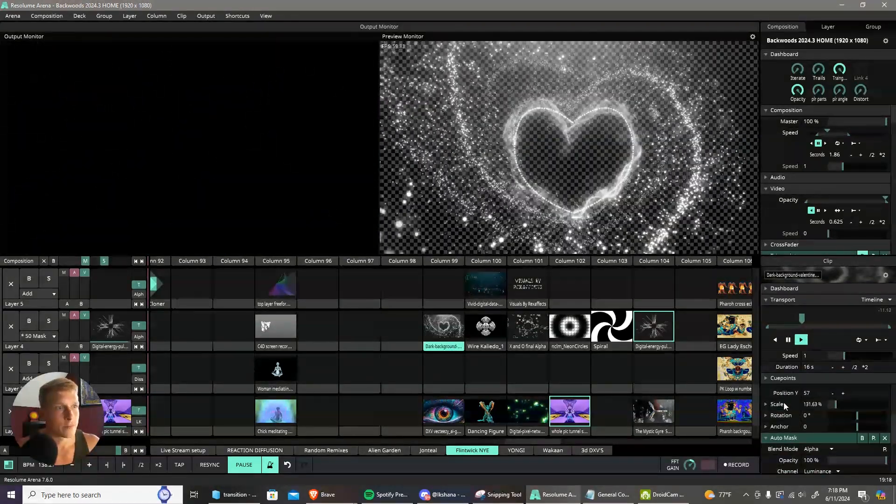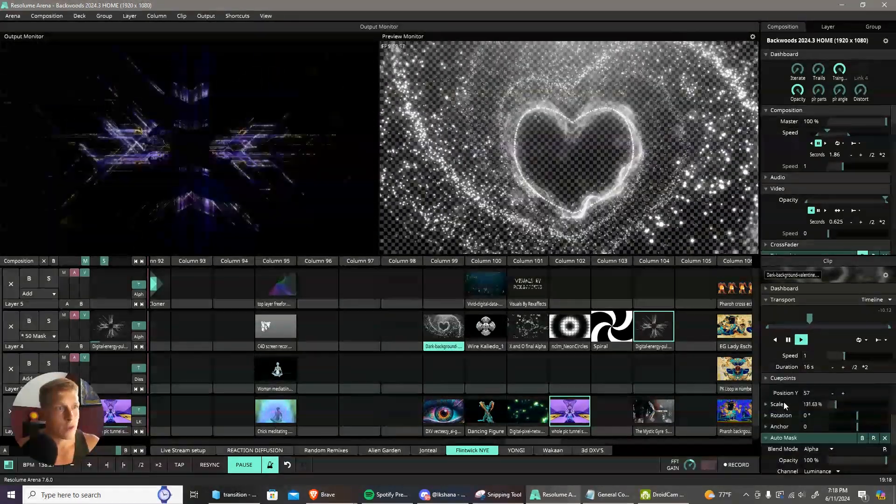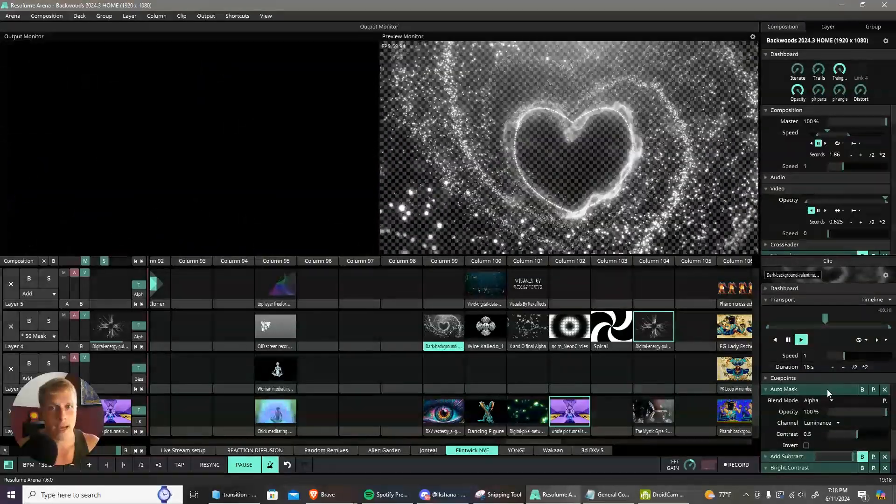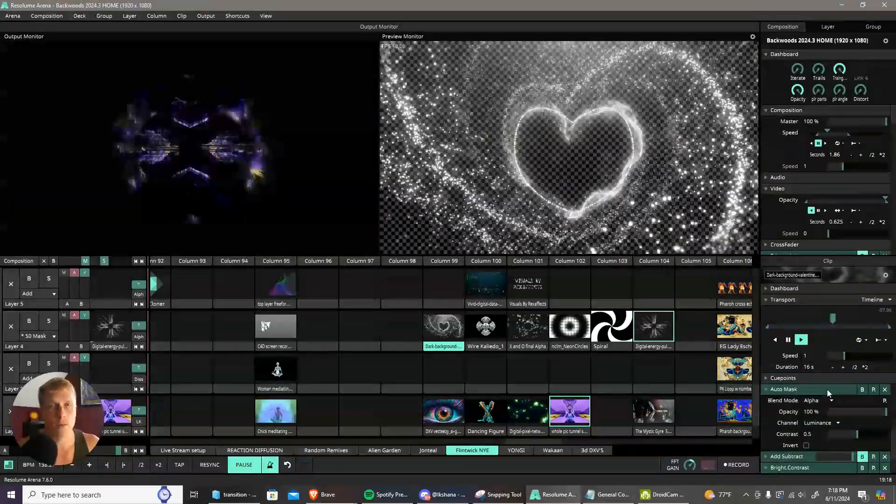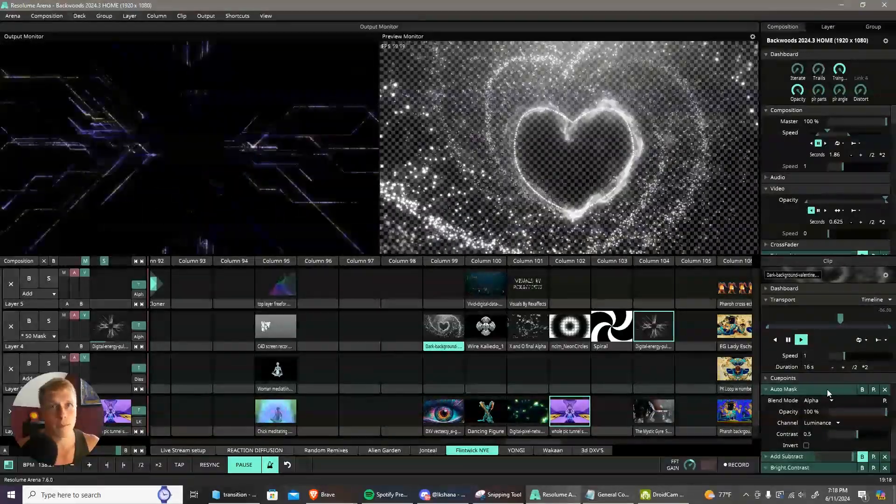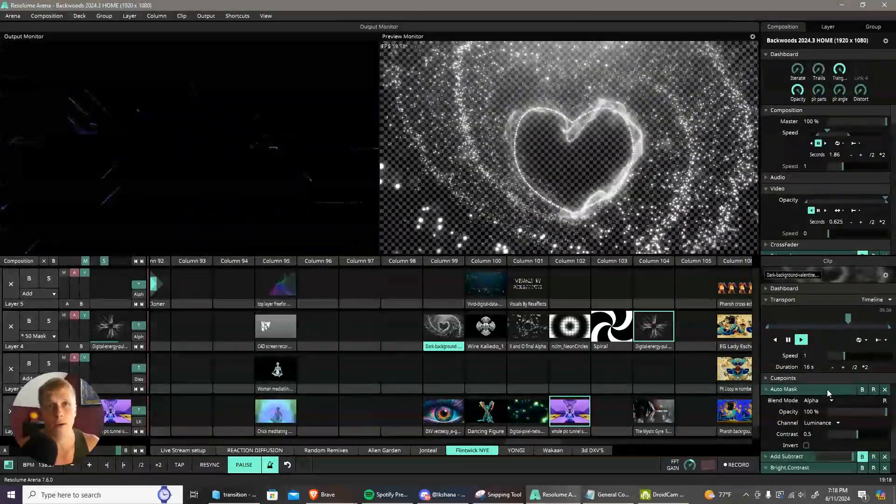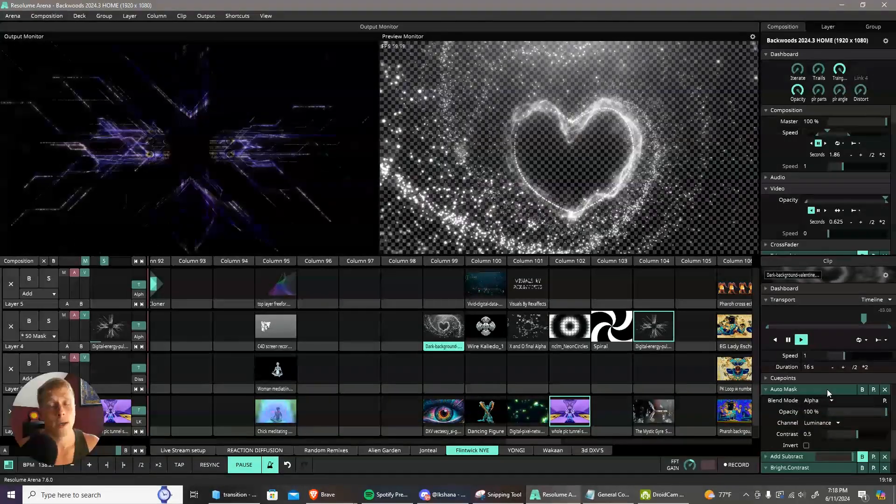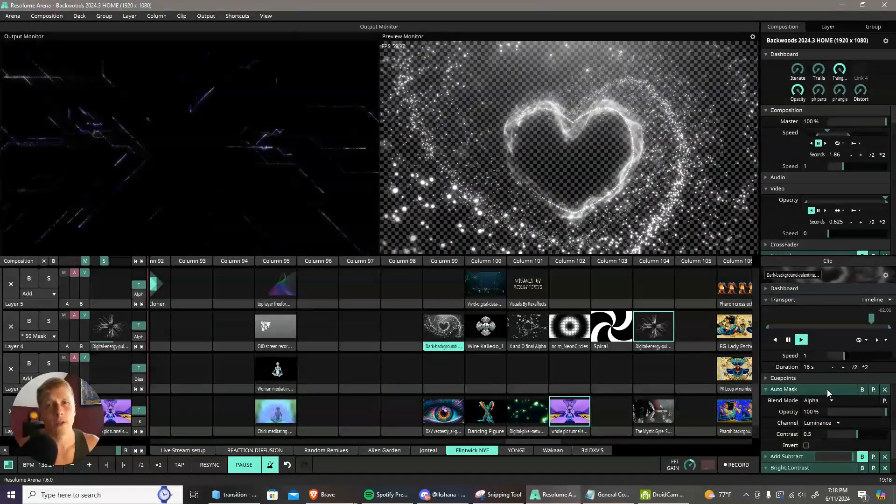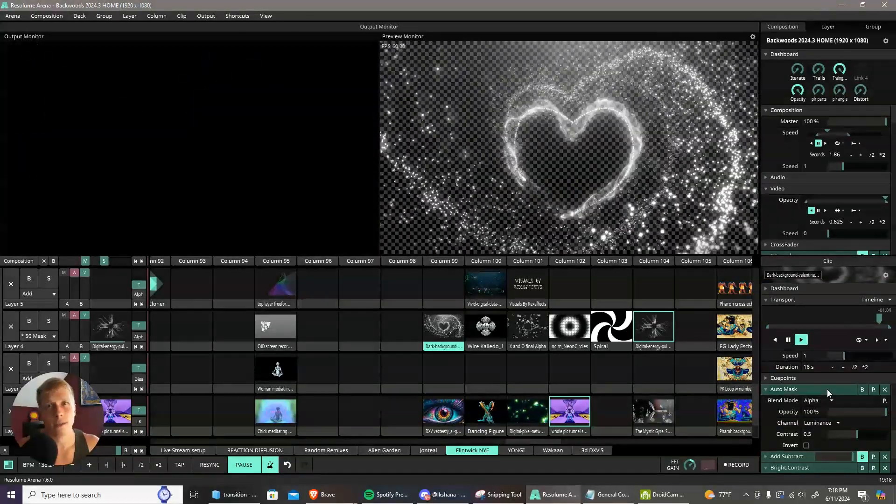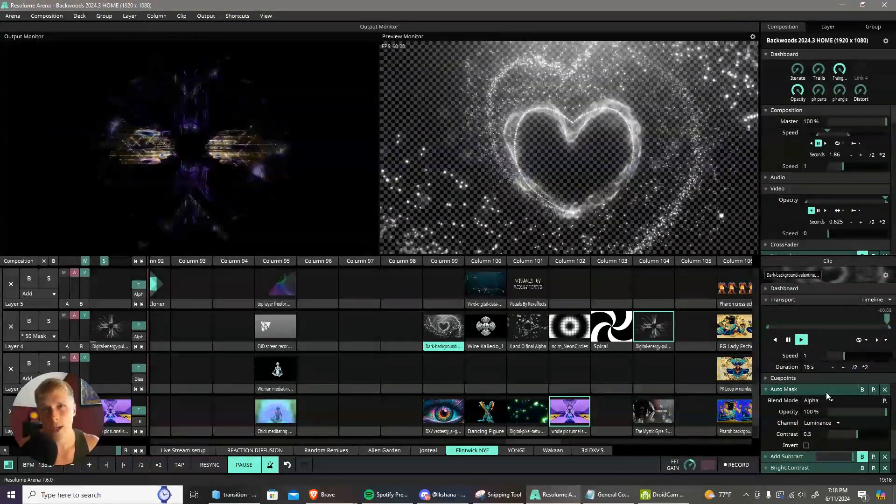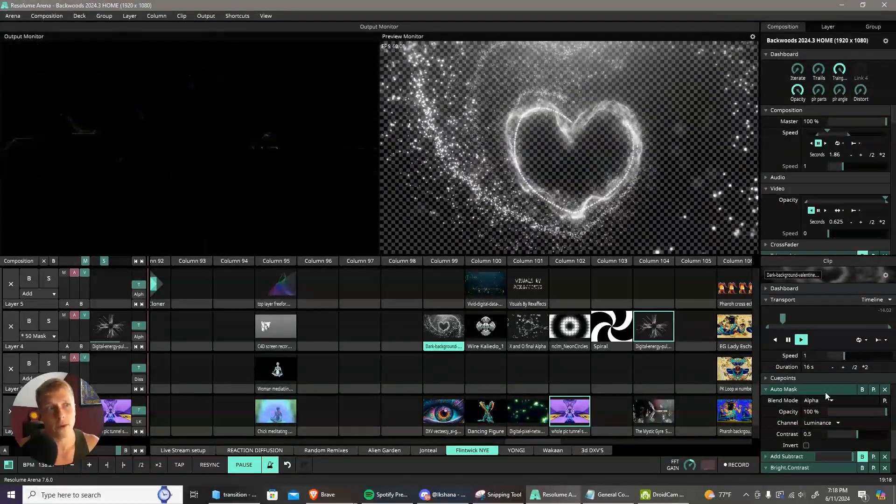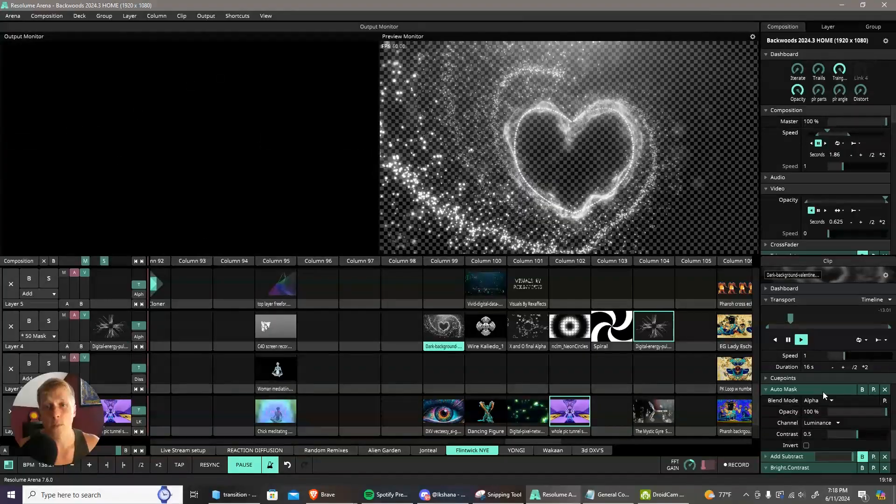If you use Auto Mask, that's going to make the black background in your image transparent. It gets you as close as you can to having an alpha channel on it. It basically makes the black parts transparent.